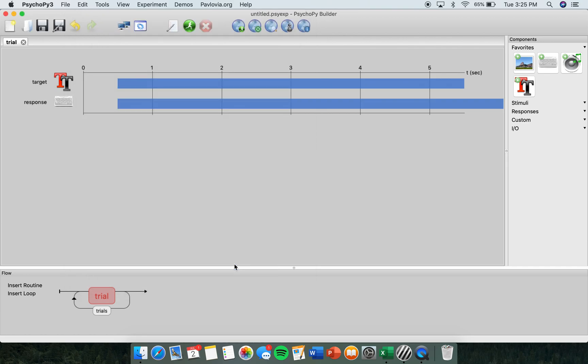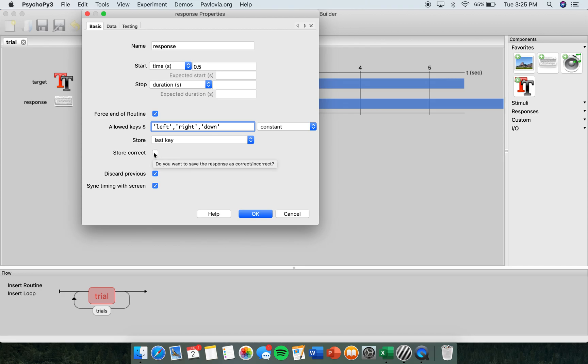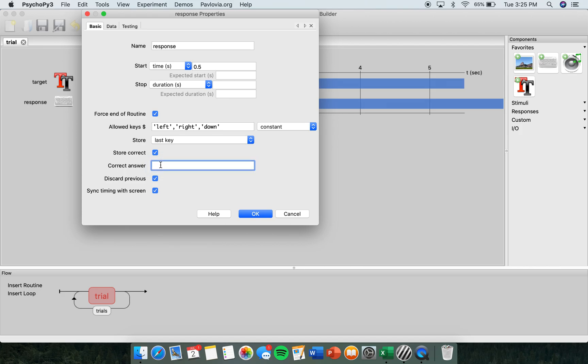Then in the section that we named Response, we're going to click that. And we're going to change the allowed keys to match the arrows that we chose in Excel. So we want this to say left, right, and down. And down here, under Store Correct, you want to click that. And under Correct Answer, we want to link Excel here as well. So we're going to put dollar sign and write it the same way that you wrote it in Excel. So once you've done that, you want to click OK.